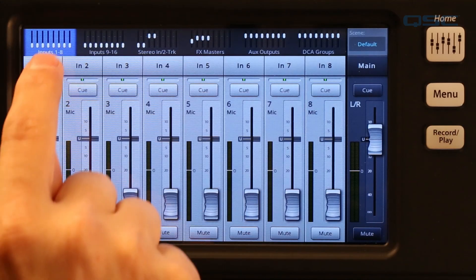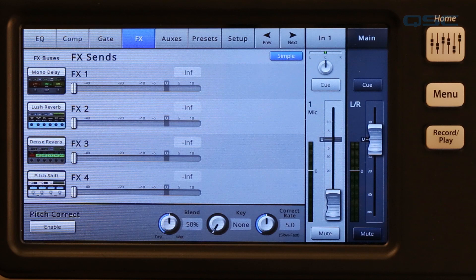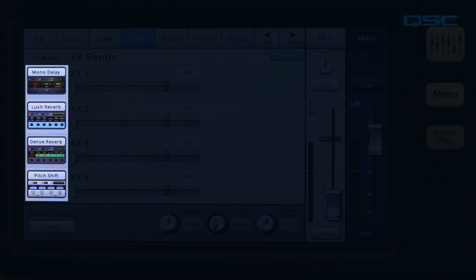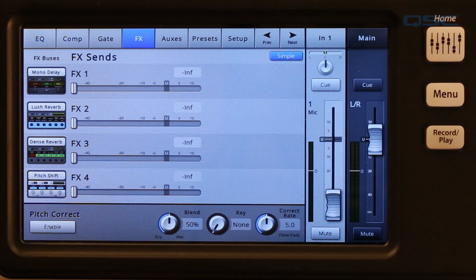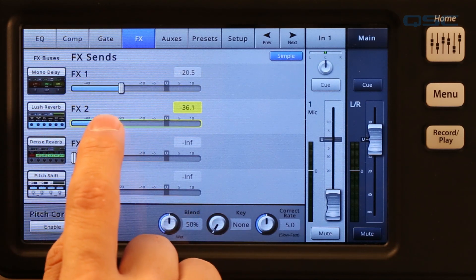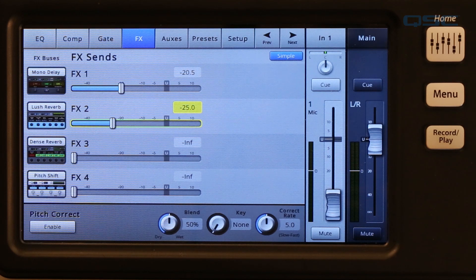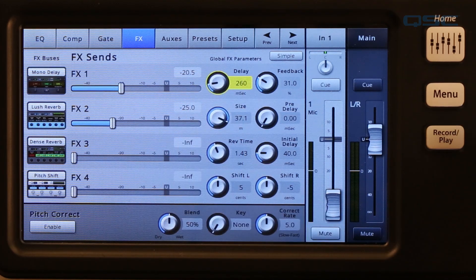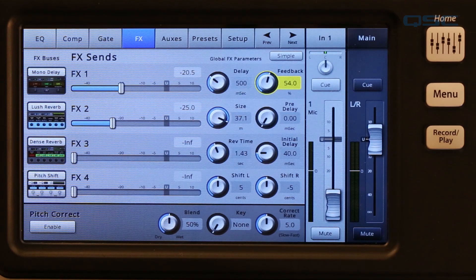Now let's talk about how to get your channels to the processor. In addition to the effects wizard covered in a previous tutorial, there are two ways to get your input channels to your effects. From the input channel screen, just select the FX tab. On the left of the screen you will see four processor icons. If you wish to use a different processor or preset, touch the icon to go to the FX master screen. Press home to come back. The four horizontal faders are your effects sends — bring up one or more faders for the effects that you want to use on this channel. If you're in advanced mode, you will see two global effects parameters knobs. These let you adjust the two most important parameters for the selected processor without having to go to the master effects screen.